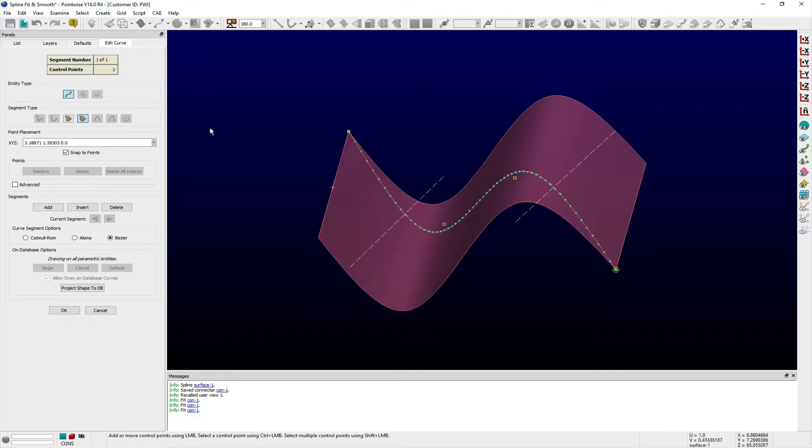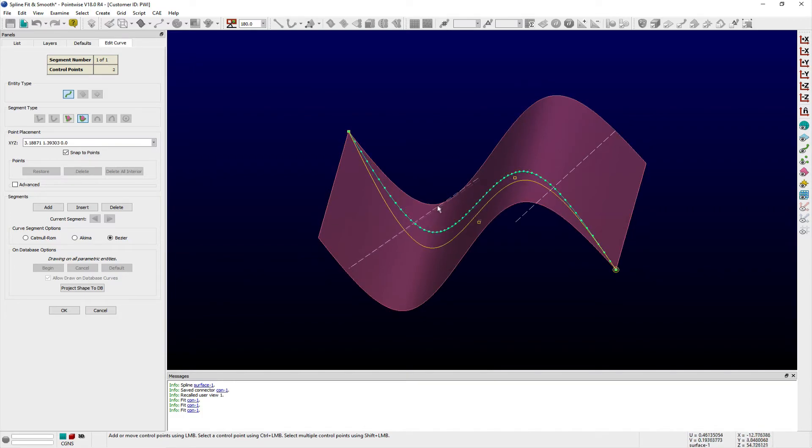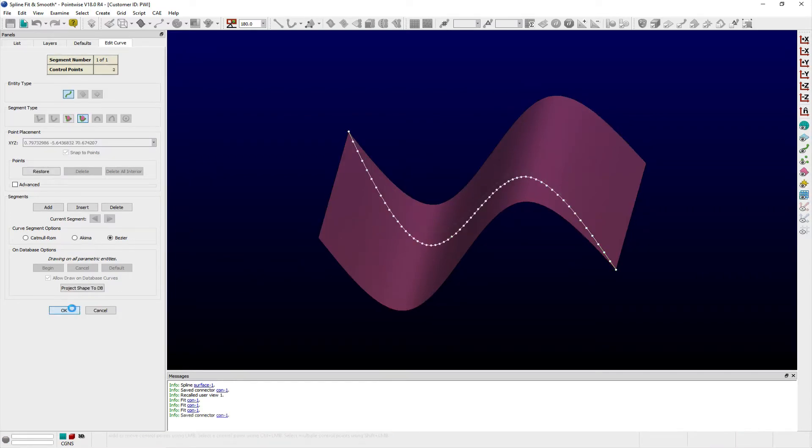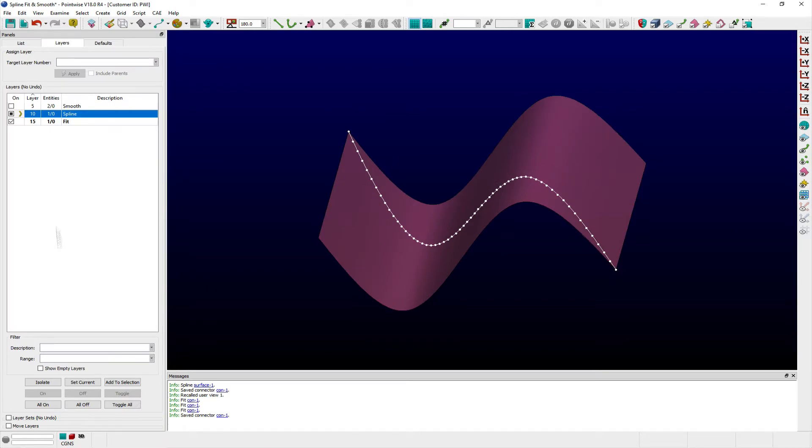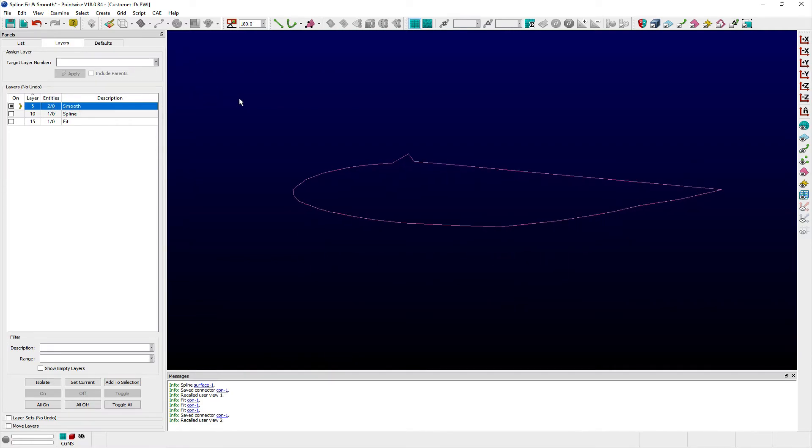The Smooth command works similarly and is useful in situations where you need to smooth out discontinuities in curves. Smooth is also selection-sensitive and requires either connectors or database curves be selected prior to becoming active within the Edit menu.